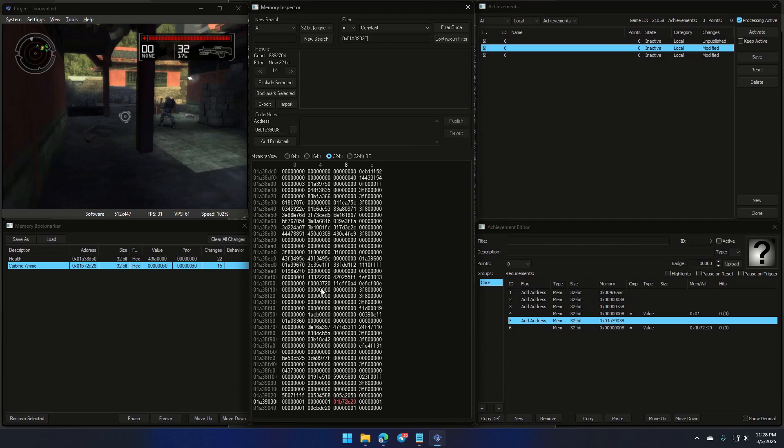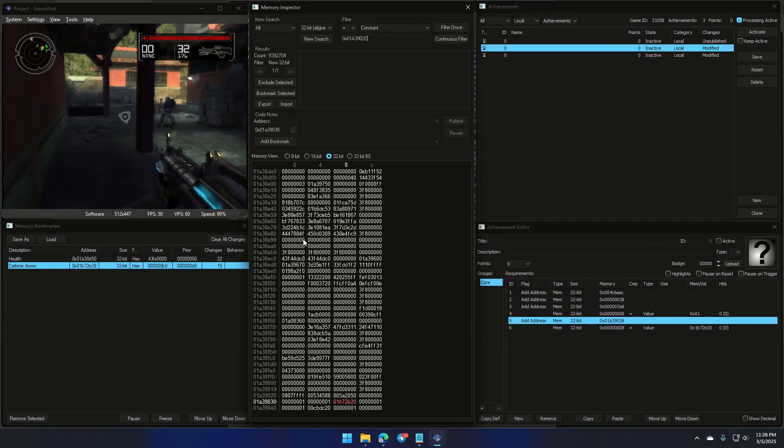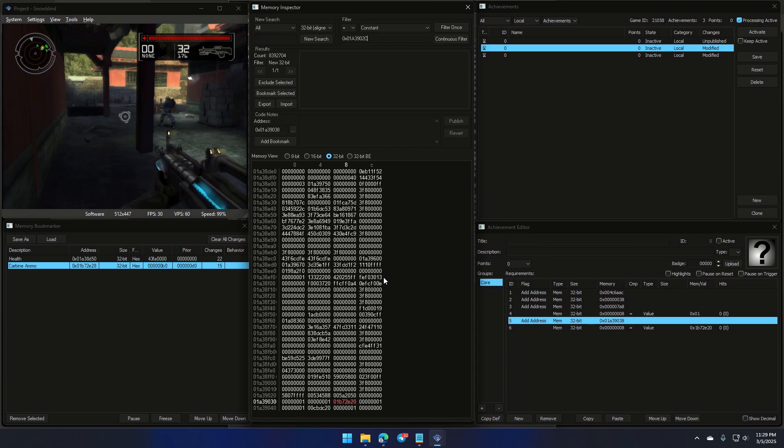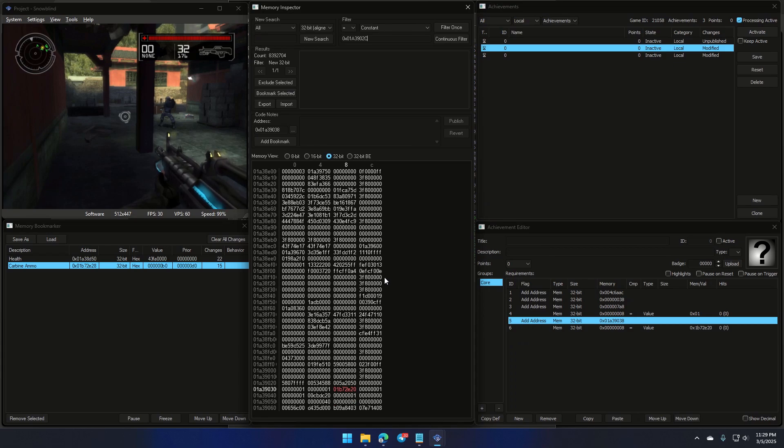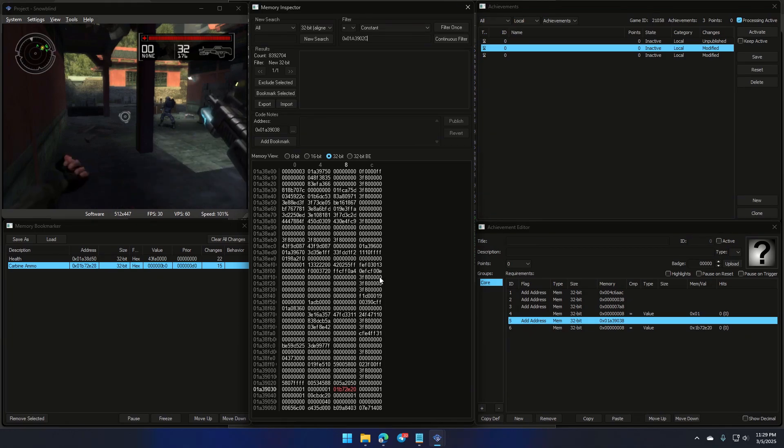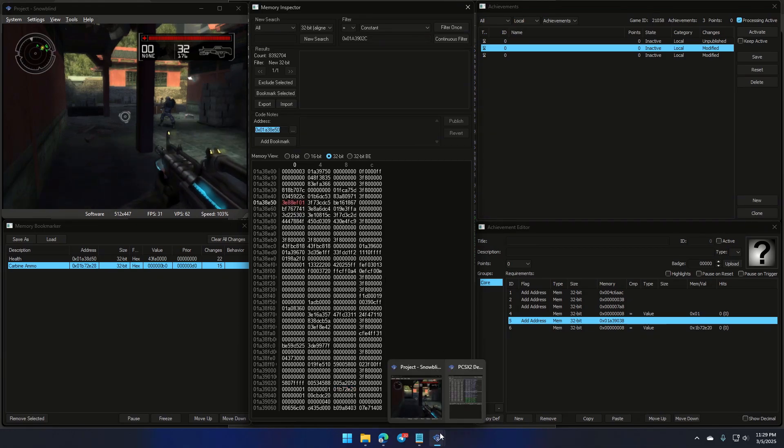On the flip side, picking an address before the dynamic pointer isn't always ideal, because data here before the pointer might expand or shrink, breaking our fixed offset. Trust me, nobody likes broken offsets. It's like showing up to a party without pants. After some detective work, I found this address. It's pretty far from the original pointer.